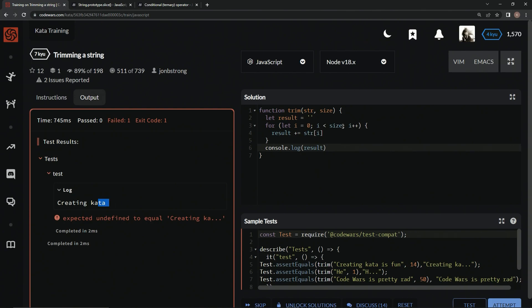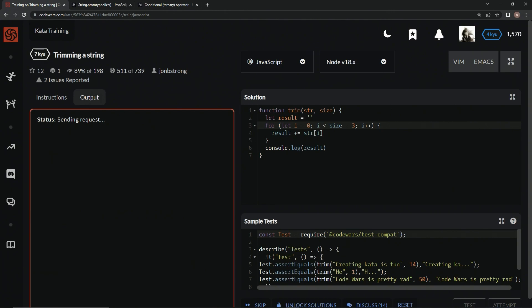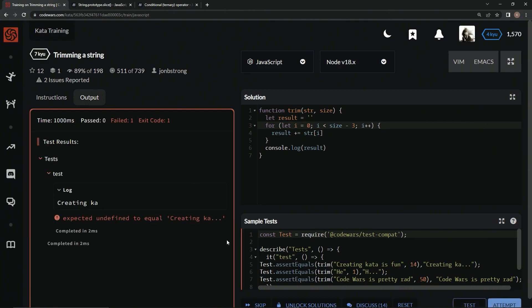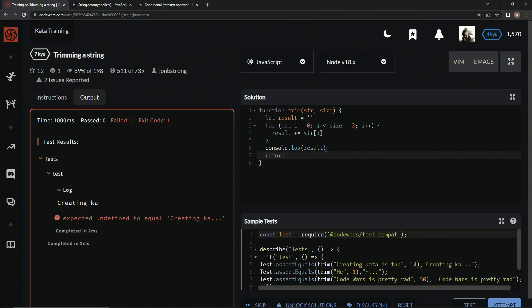So let's start off by saying size right here minus 3, so that we can get rid of those three characters. And let's test it out. Alright, now we've got creating cotta just like this. Now all we've got to do is add the three to it. So let's do that down here. Let's say return result plus empty string dot dot dot. Let's test that out.